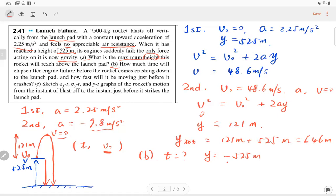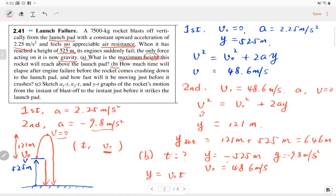We know the acceleration and the initial velocity of this motion is 4.86 m/s. To solve for time, we use the equation without final velocity: y = v₀t + ½at². This is a quadratic equation in t, so we use the quadratic formula to solve for t.